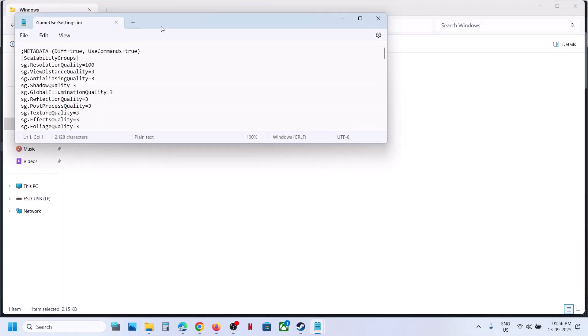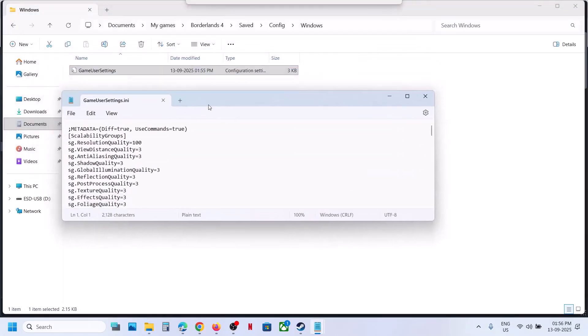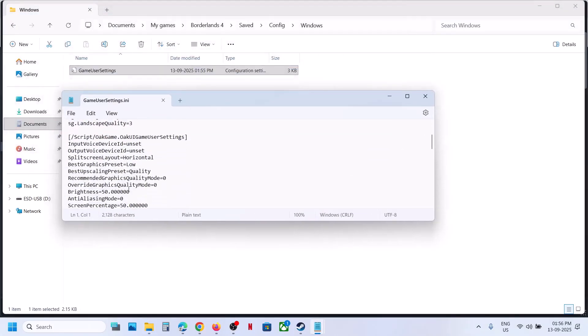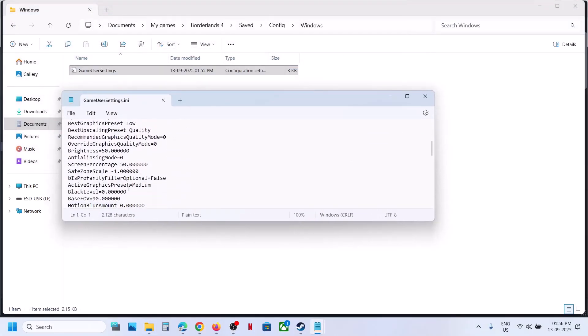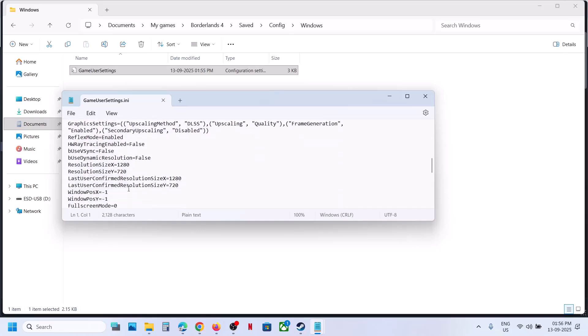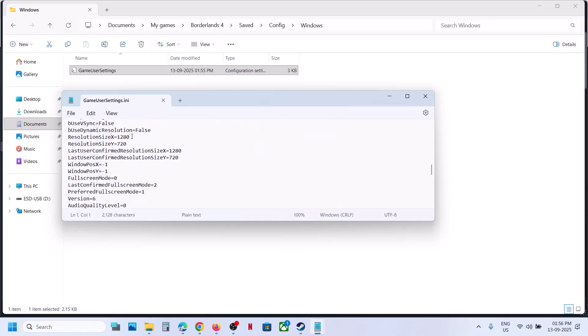Double-click it and scroll down. Here you can see the resolution setting. Whichever resolution you want, you can put the value here. For example, I'm making it 1920 into 1080p, and here